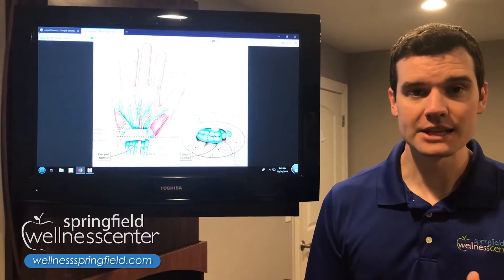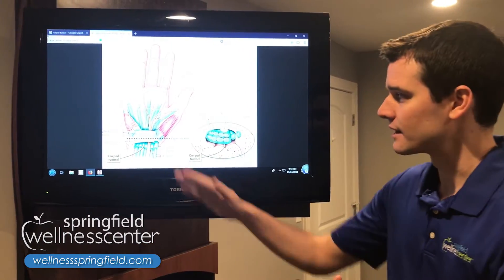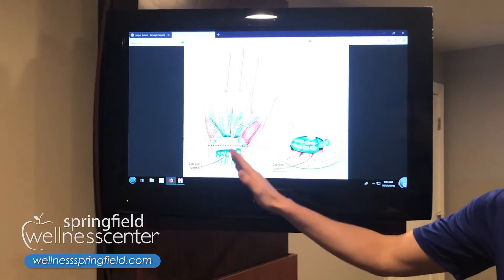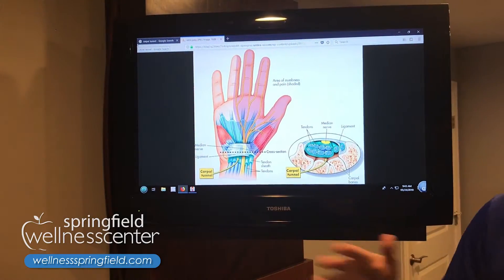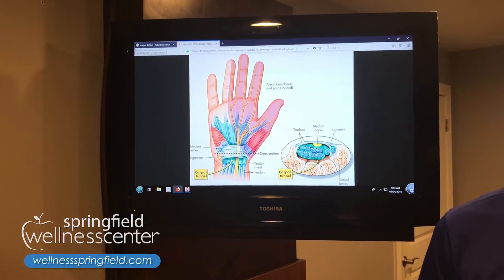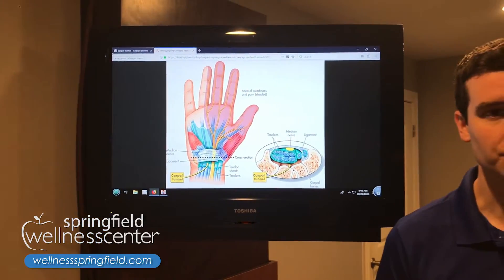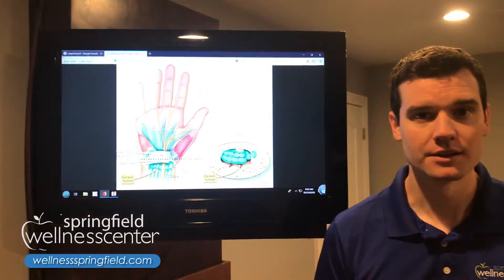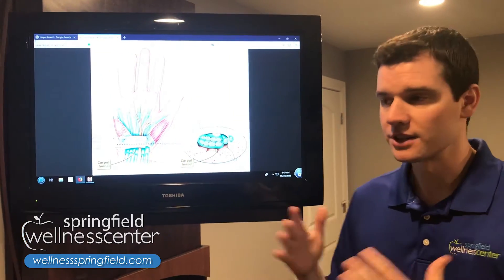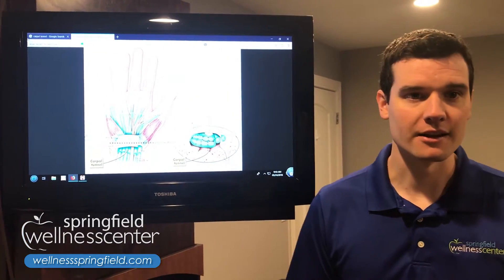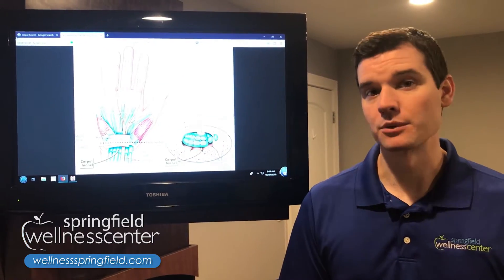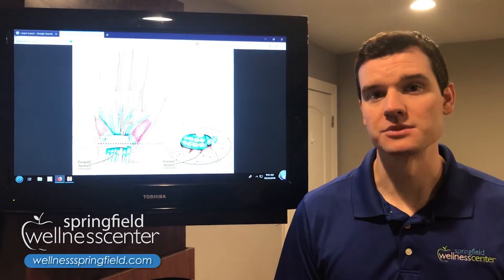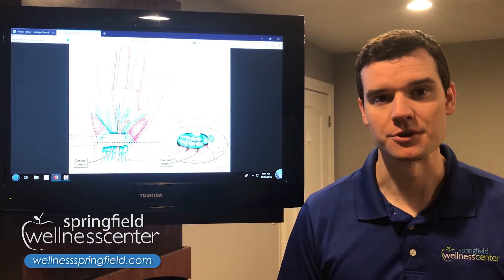So when it comes to carpal tunnel syndrome, we're talking about this tunnel in the front of the wrist being affected by the inflammation occurring at that site. Hopefully this sheds a little light on the actual anatomy we're dealing with when it comes to carpal tunnel syndrome.